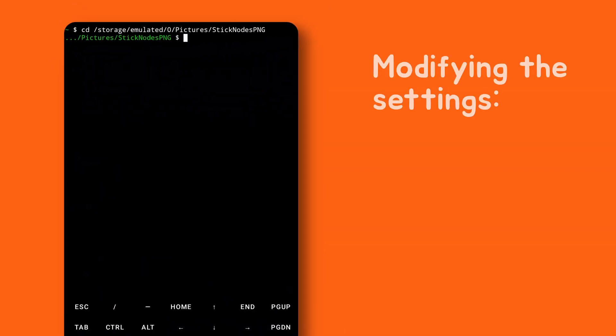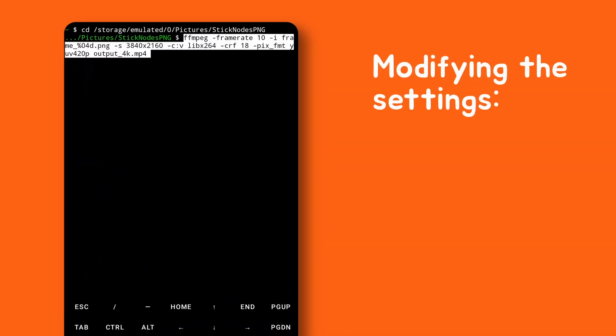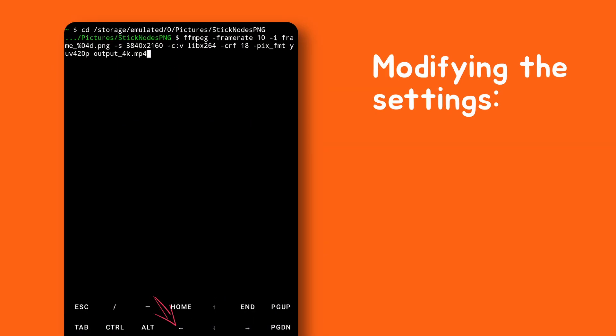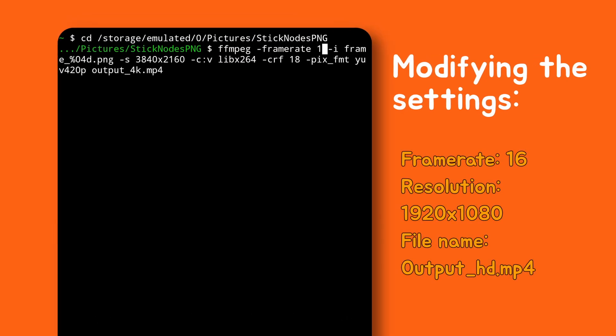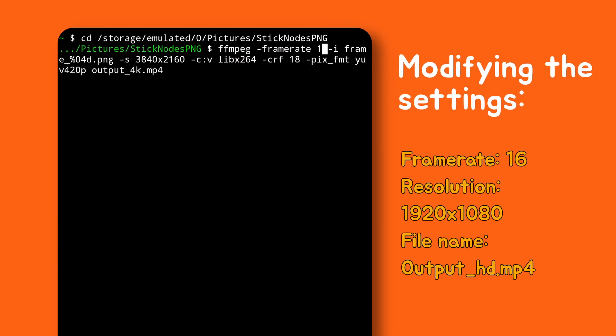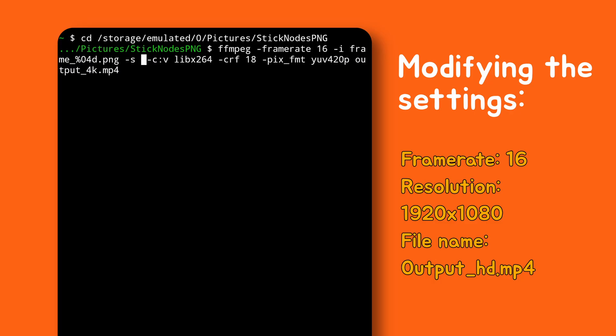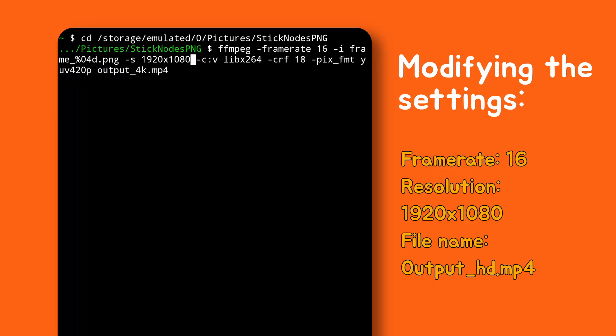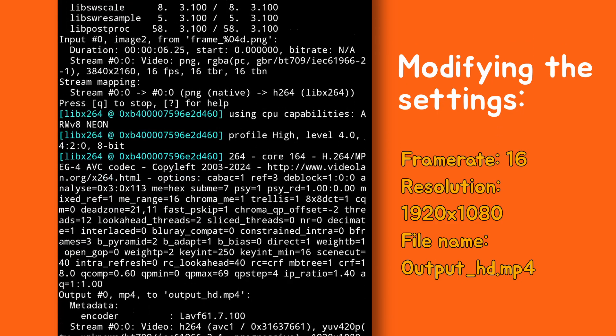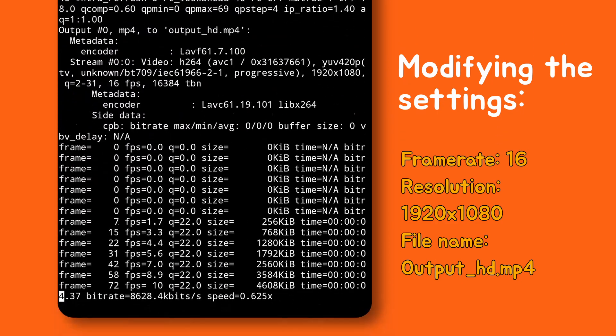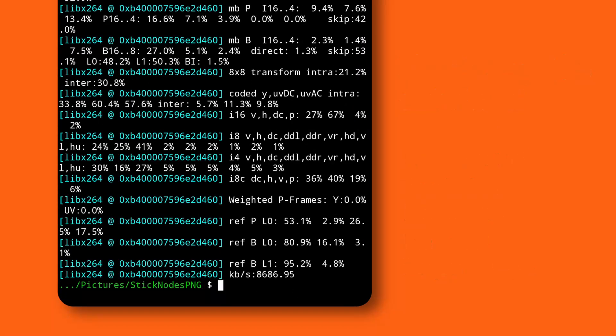Let's try some different settings now. Tap this button to move the cursor back. Let's change the frame rate to 16 fps. Set the resolution to Full HD. And update the file output name. Hit enter. And that's it.